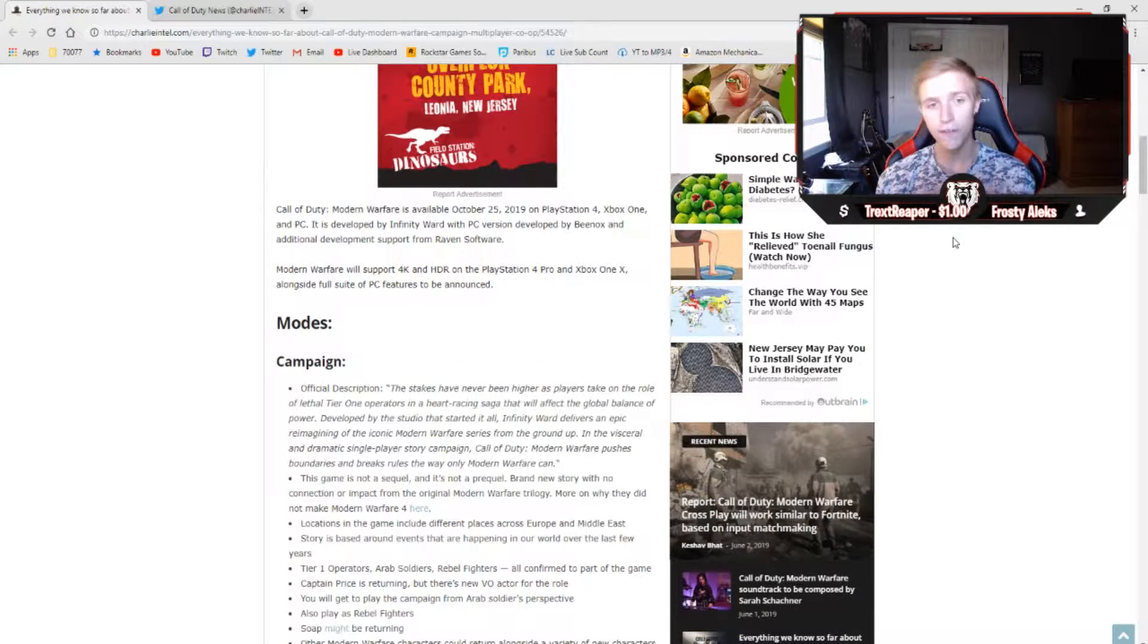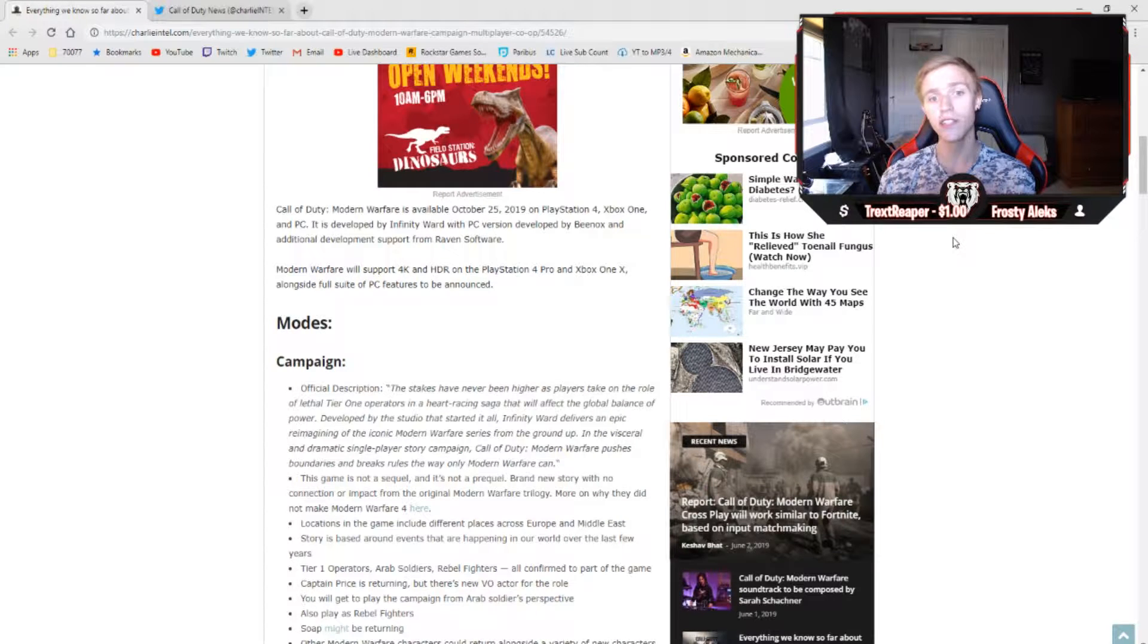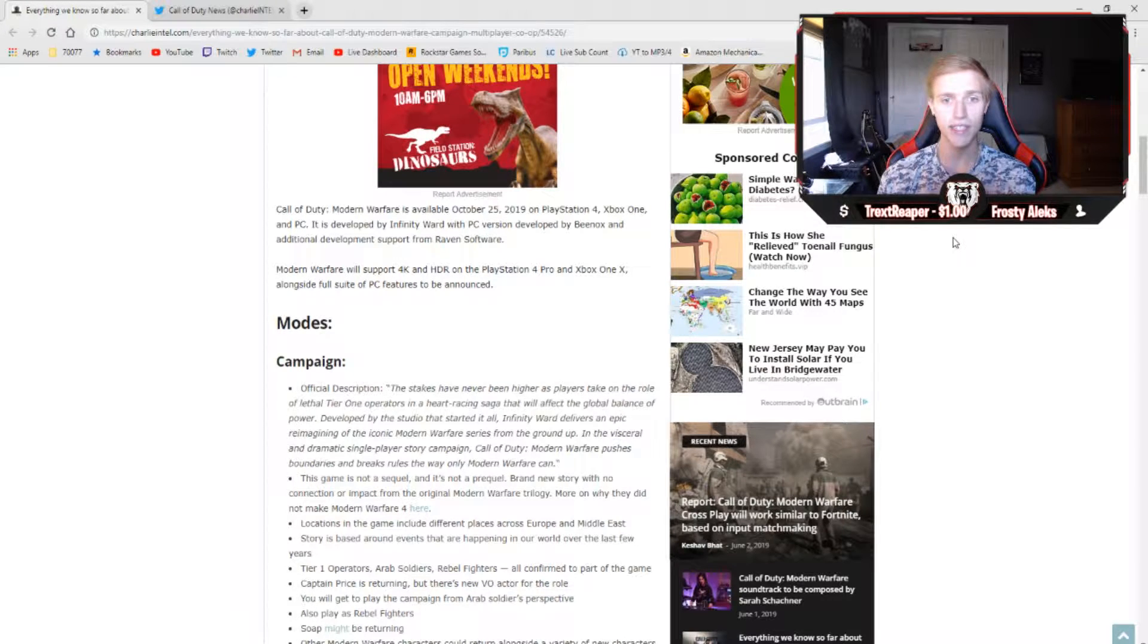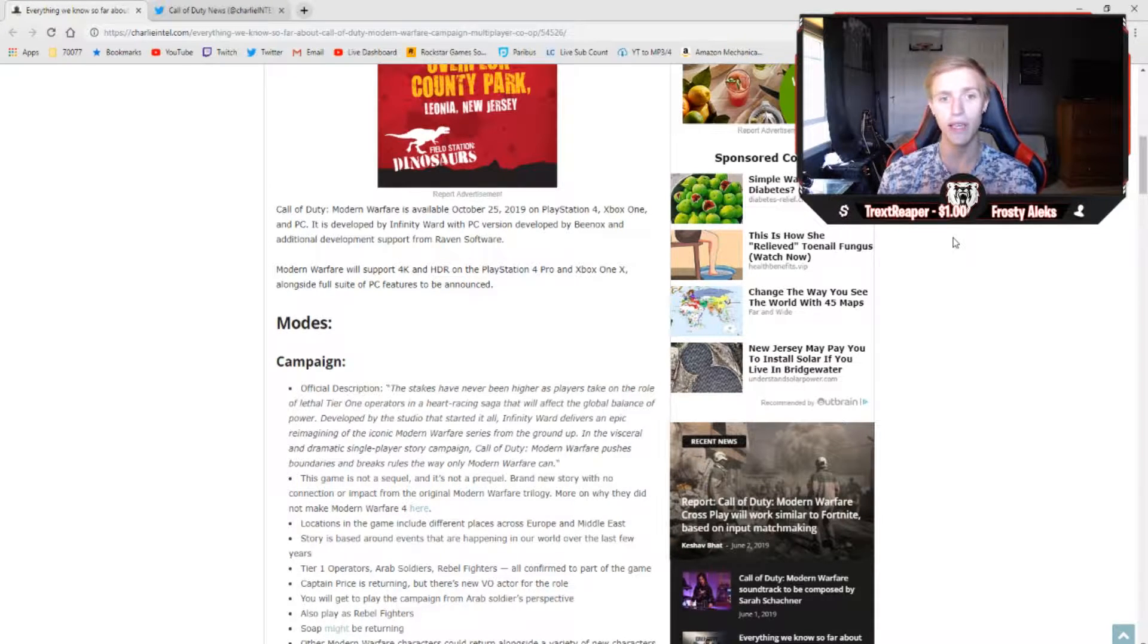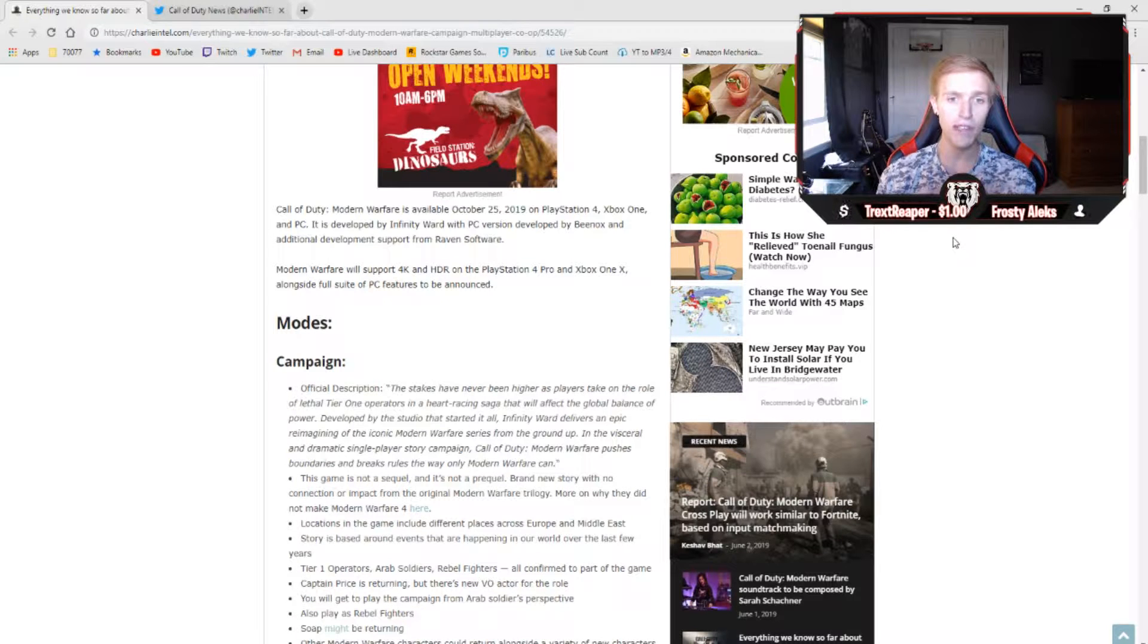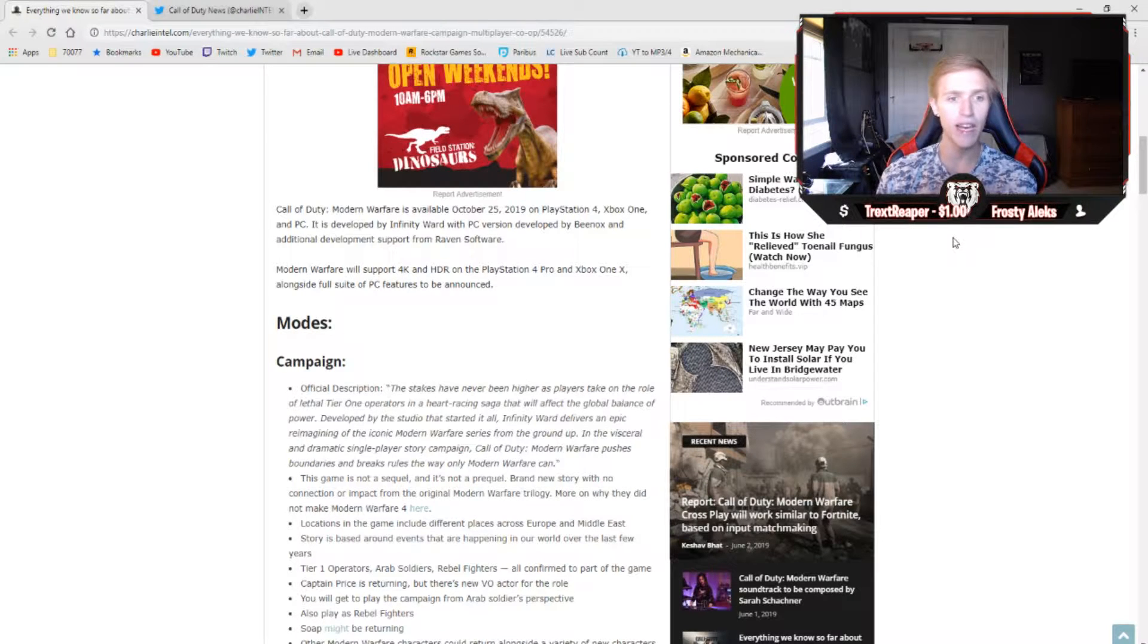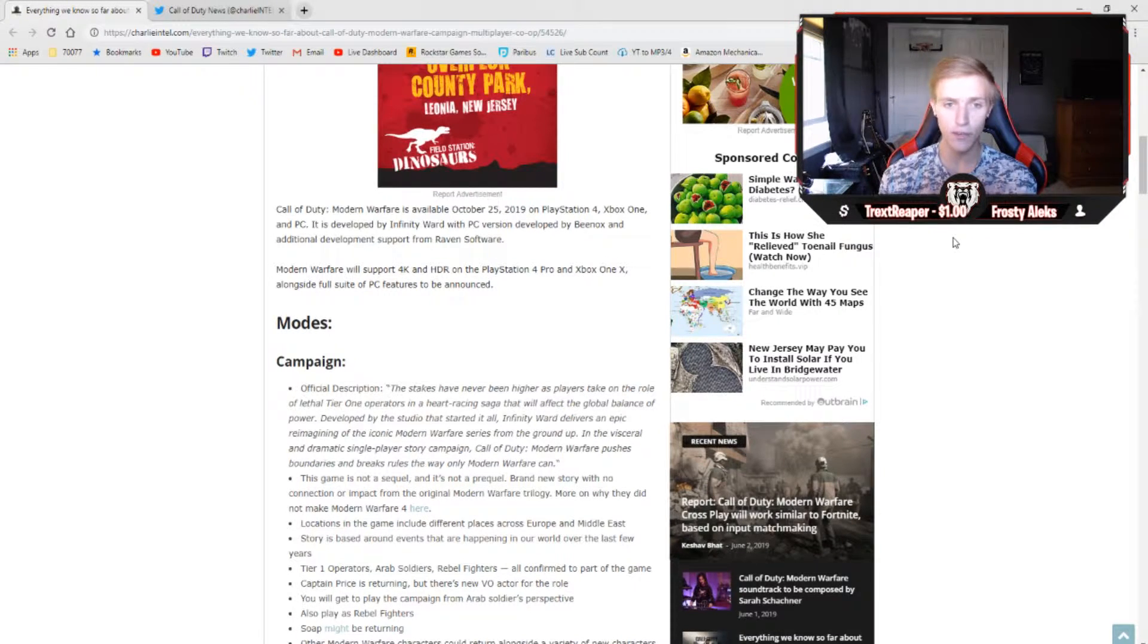First things first, and some could say most importantly, Call of Duty Modern Warfare is available October 25th, 2019 on PlayStation 4, Xbox One, and PC. It's developed by Infinity Ward with PC version developed by Beanox and additional development support from Raven Software.